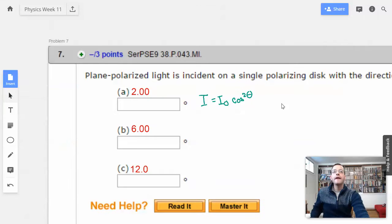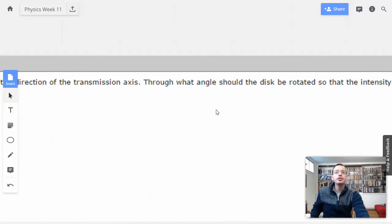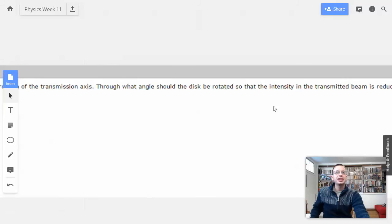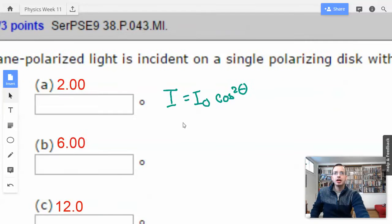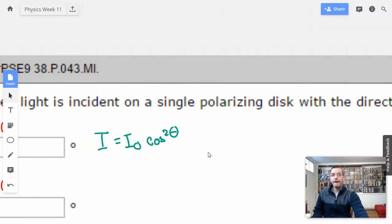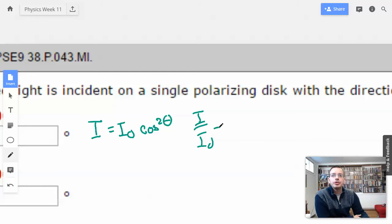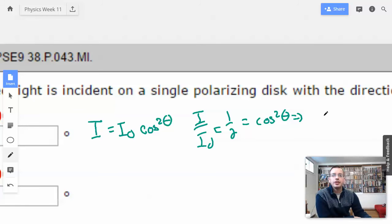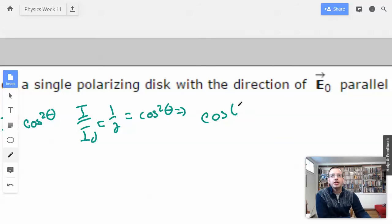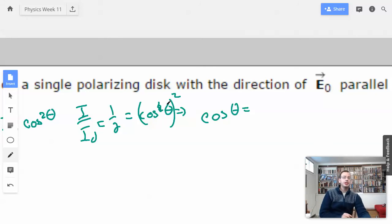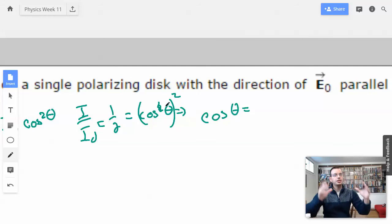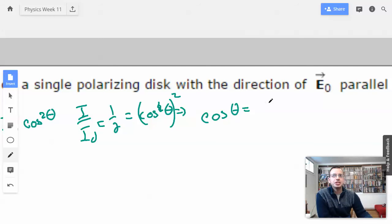Through what angle should the disk be rotated so that the intensity of the transmitted beam is reduced by a factor? We want to reduce it, so we know that I_final over I_initial equals 1 over 2, which is going to equal cosine squared of theta.